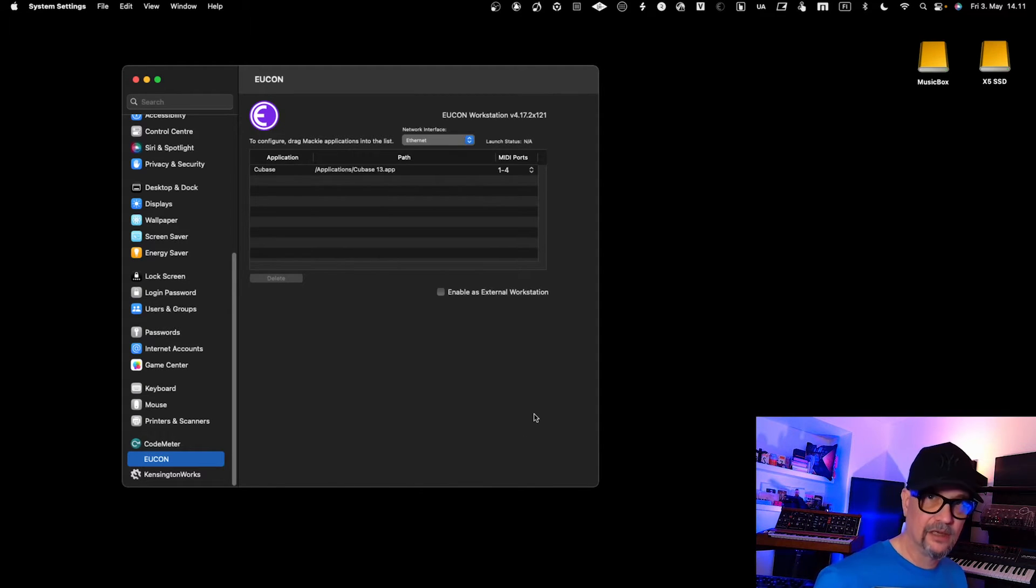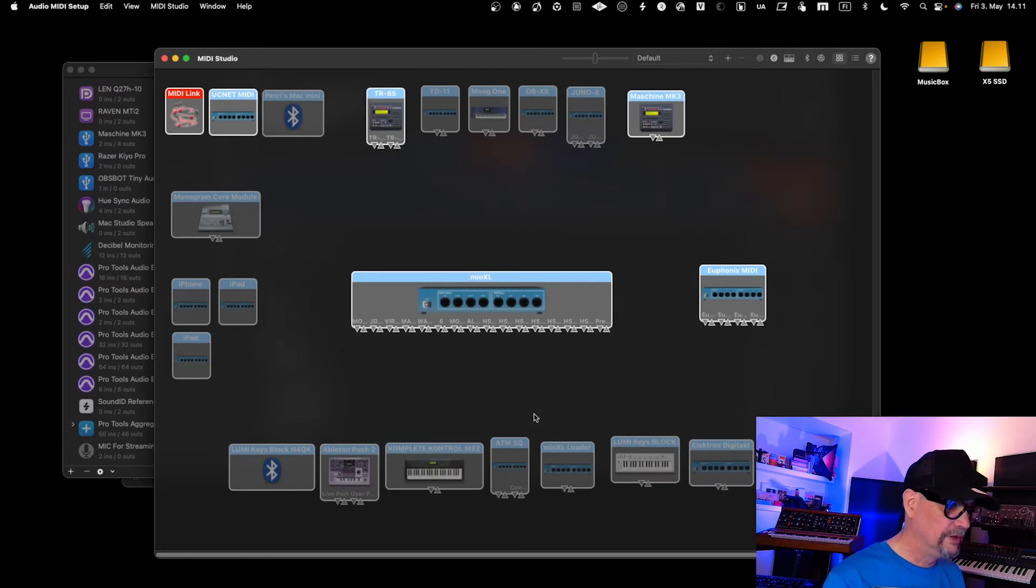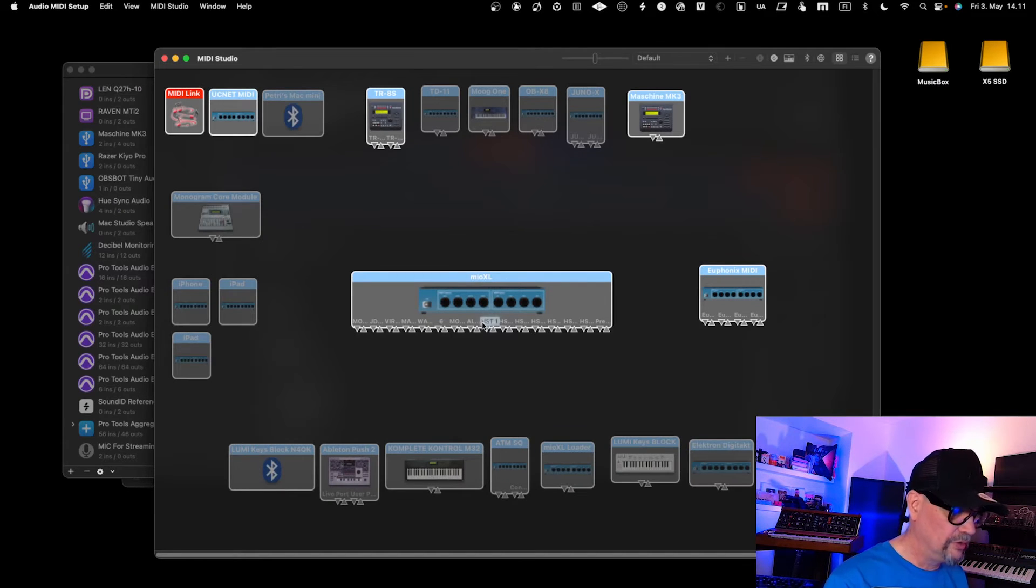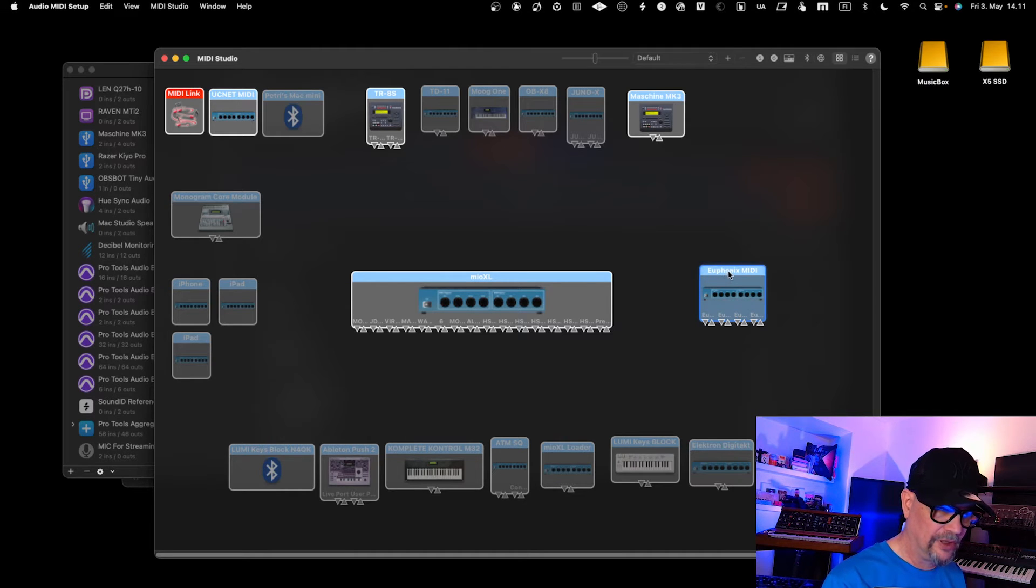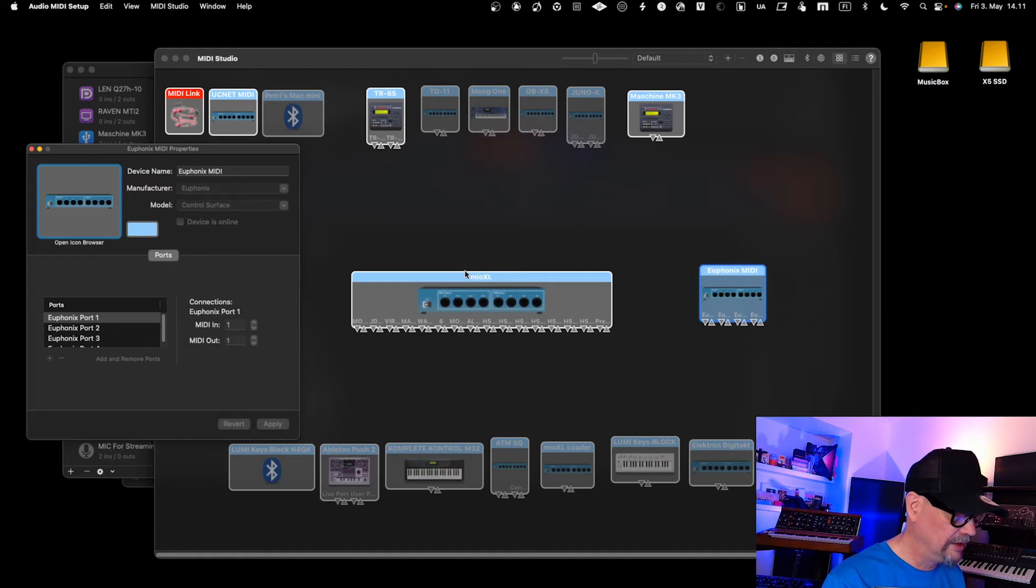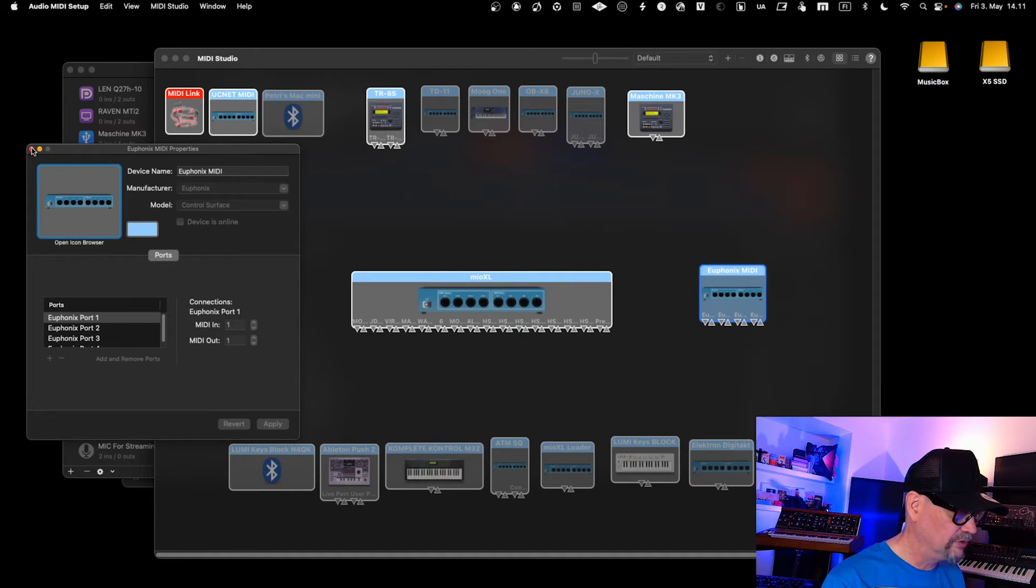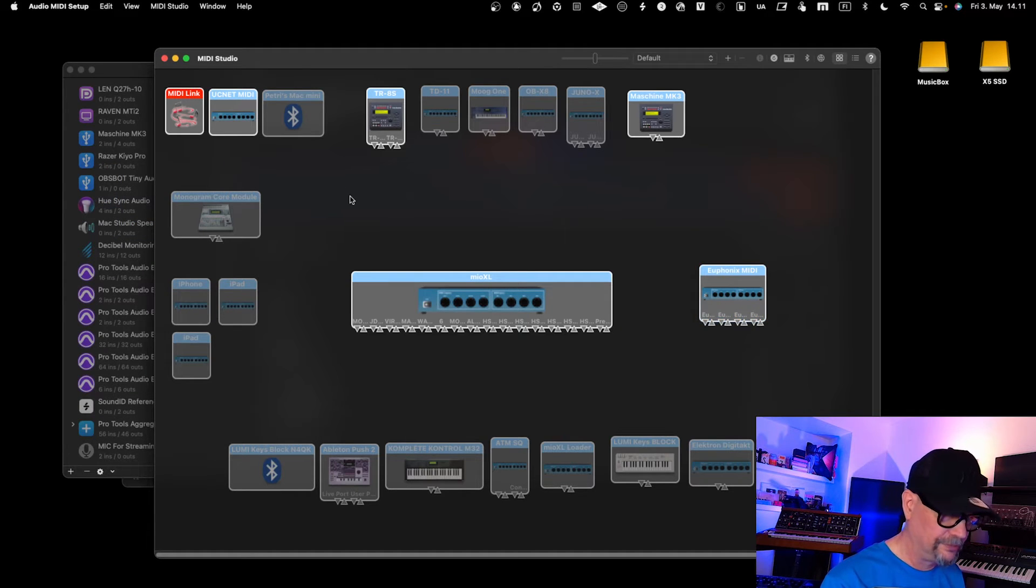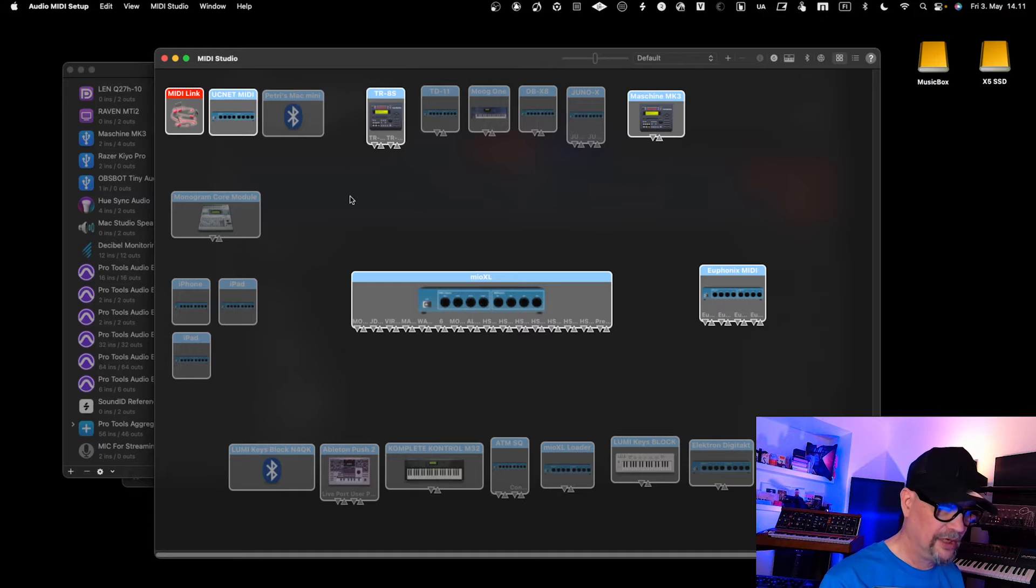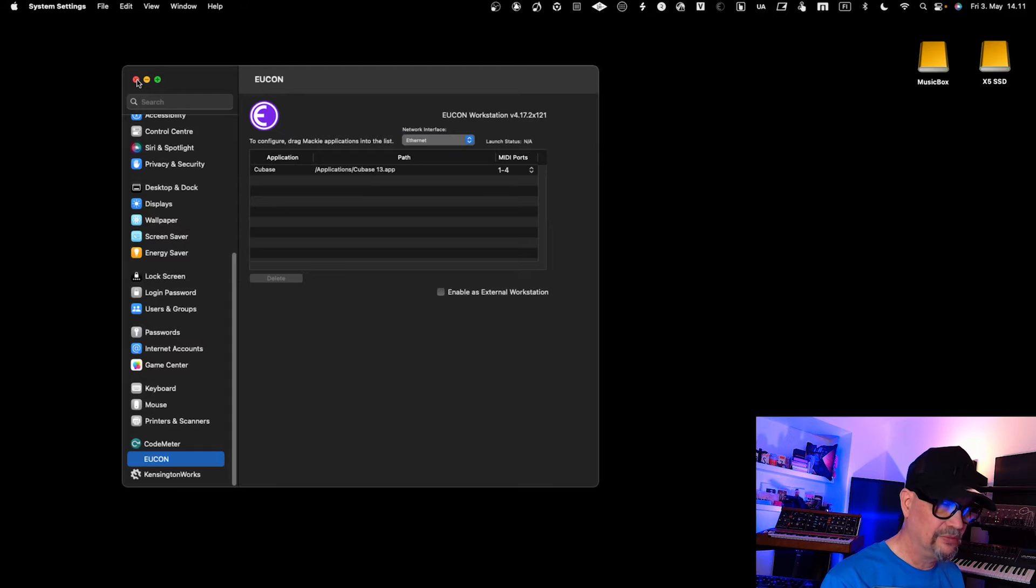You start the MIDI audio setting application. You should see this Euphorex MIDI here—this is the four ports that it configured to be used when dealing with Eucon controllers. We can close this software and also close the system settings. Everything should be okay over there.